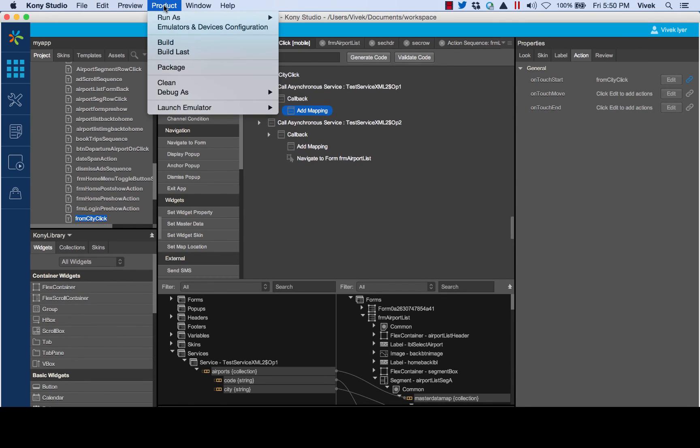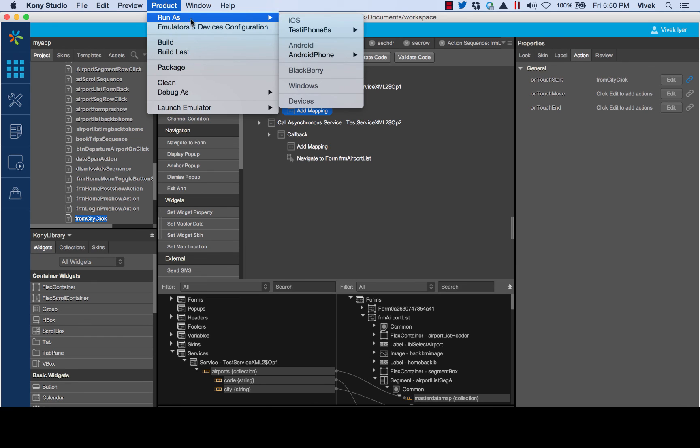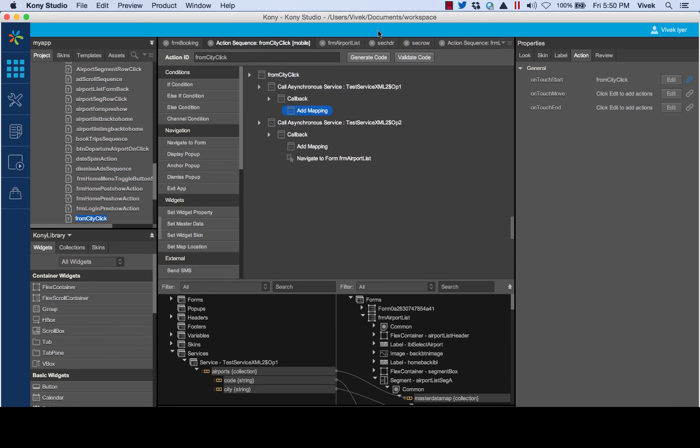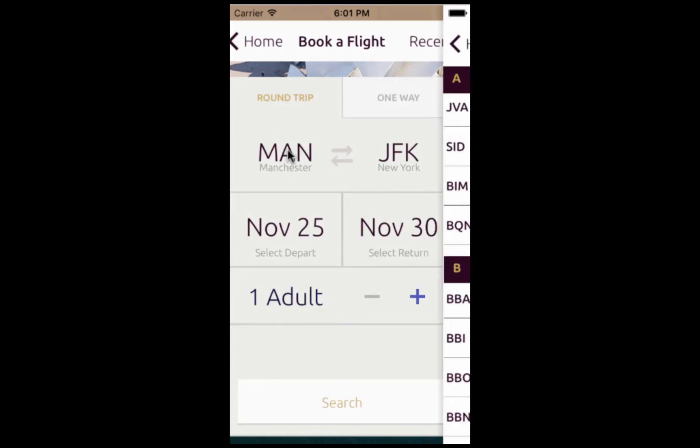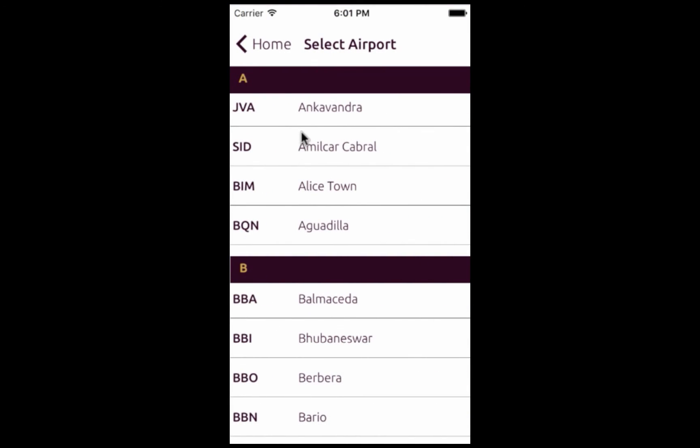Now that we have completed the integration of Mobile Fabric services, let us execute the application on an emulator. Here, I have the booking screen where I invoke my services and fetch data to be displayed on the airport list screen.